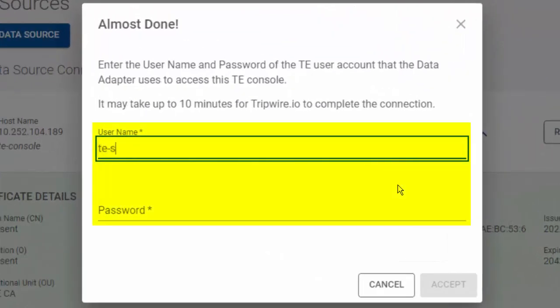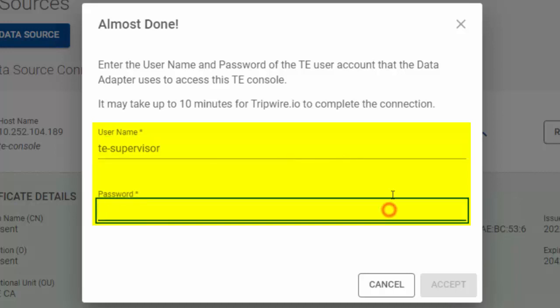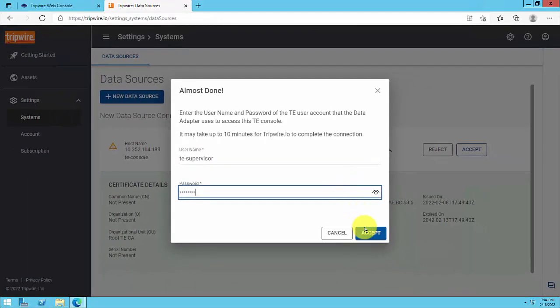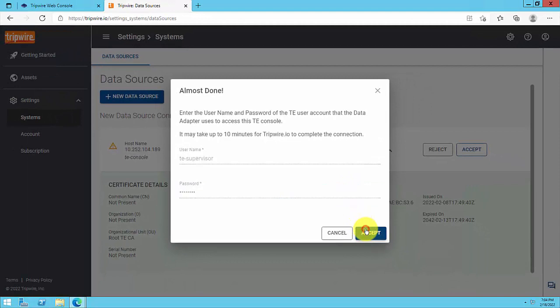You will then be prompted to enter the TE user account credentials that you want to use with this data source. For this video, we will enter the TE supervisor user account that we created in the first step.